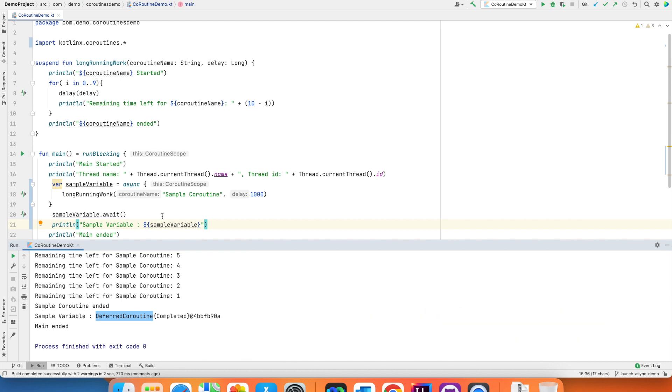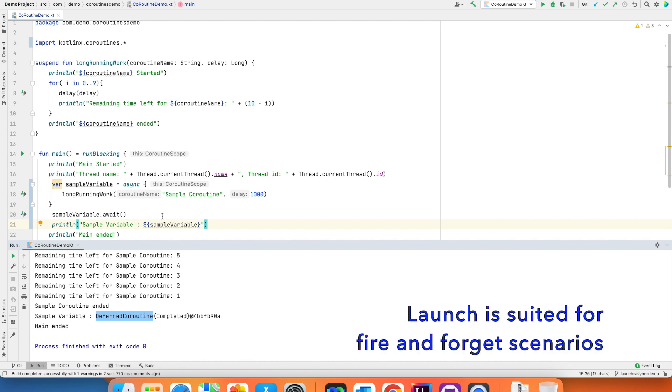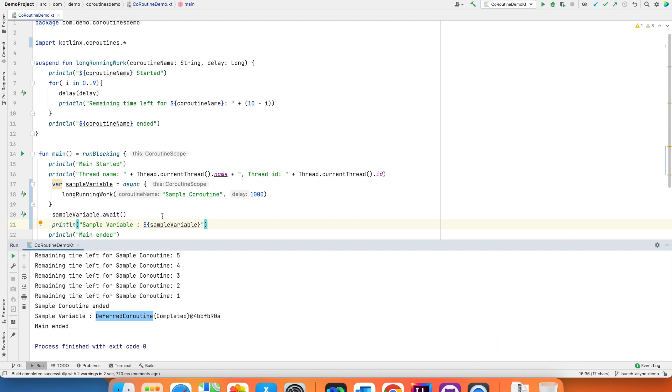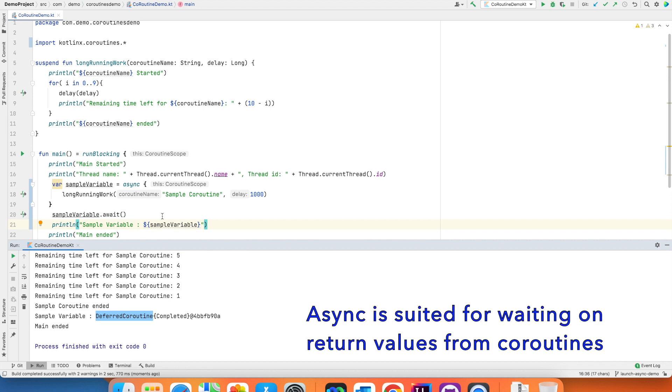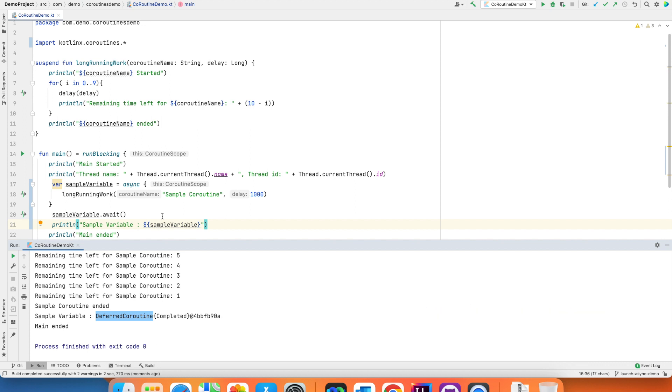The main difference is launch can be used to fire and forget kind of coroutines. But however async is used with coroutines where you are waiting for a return value from the suspend function. What do I mean by that?